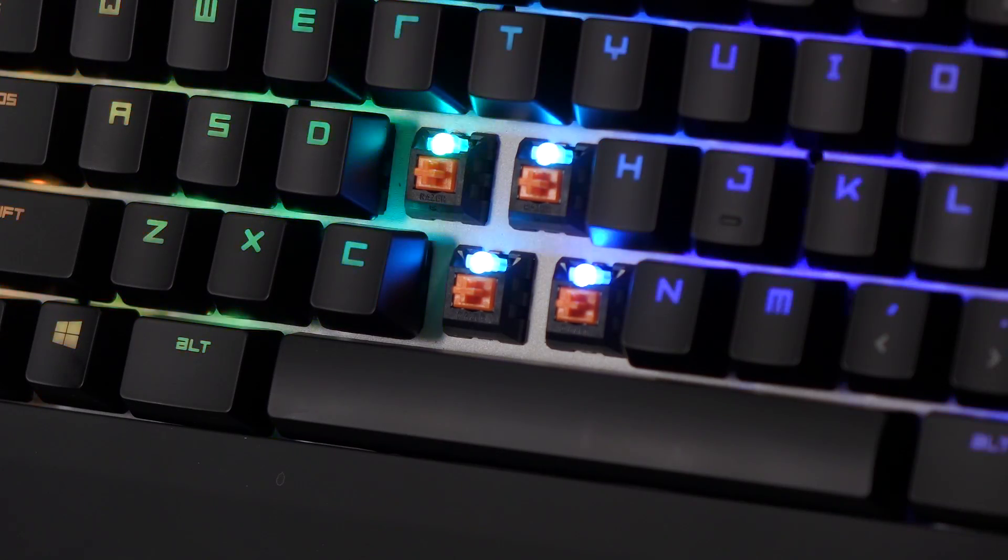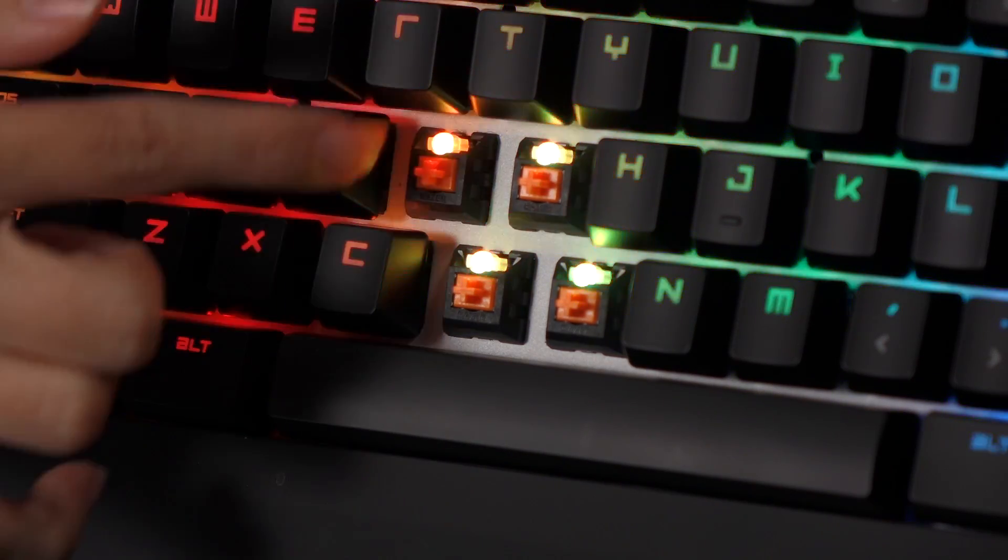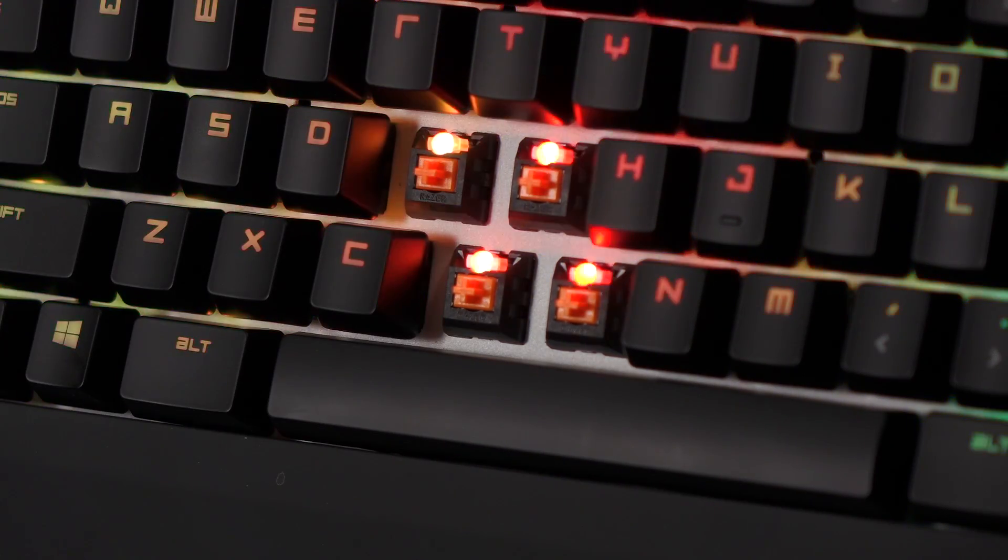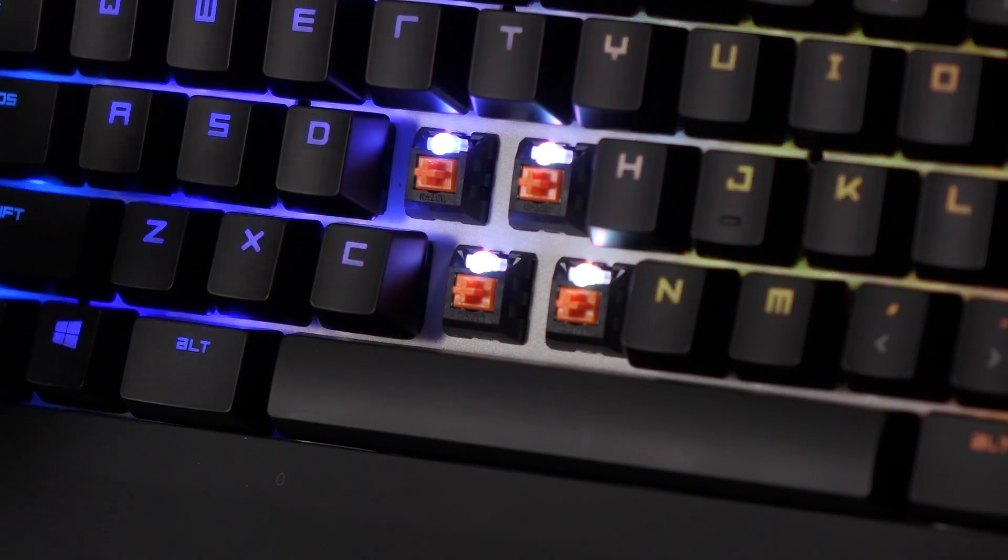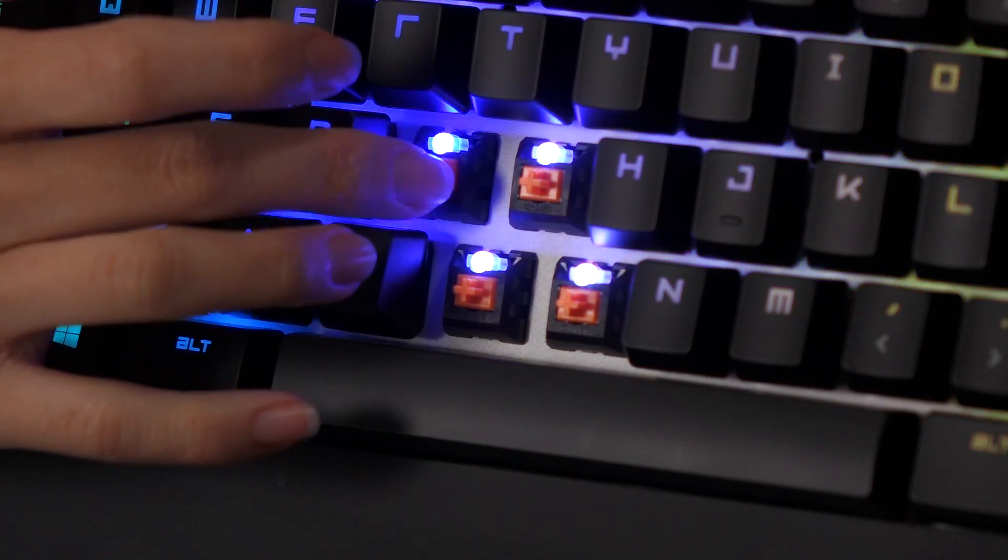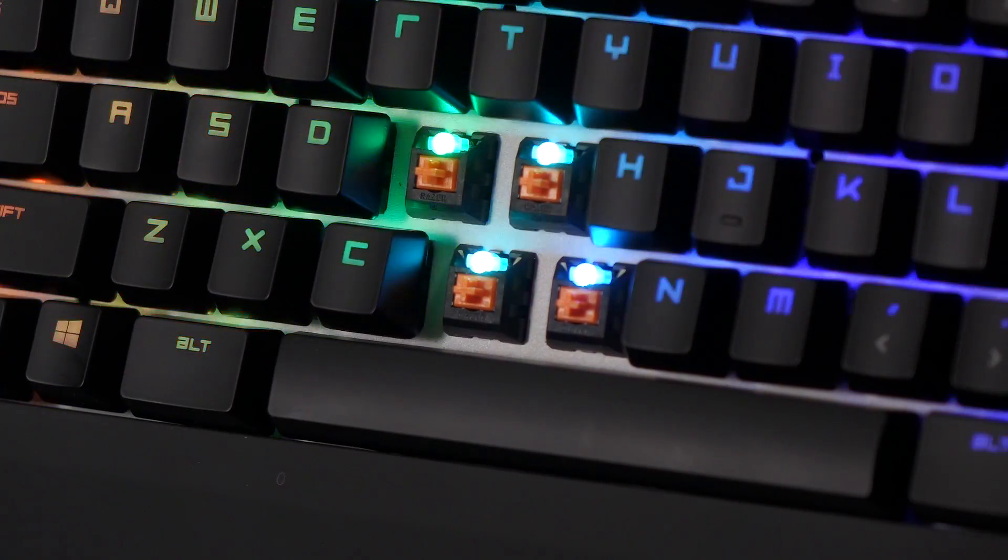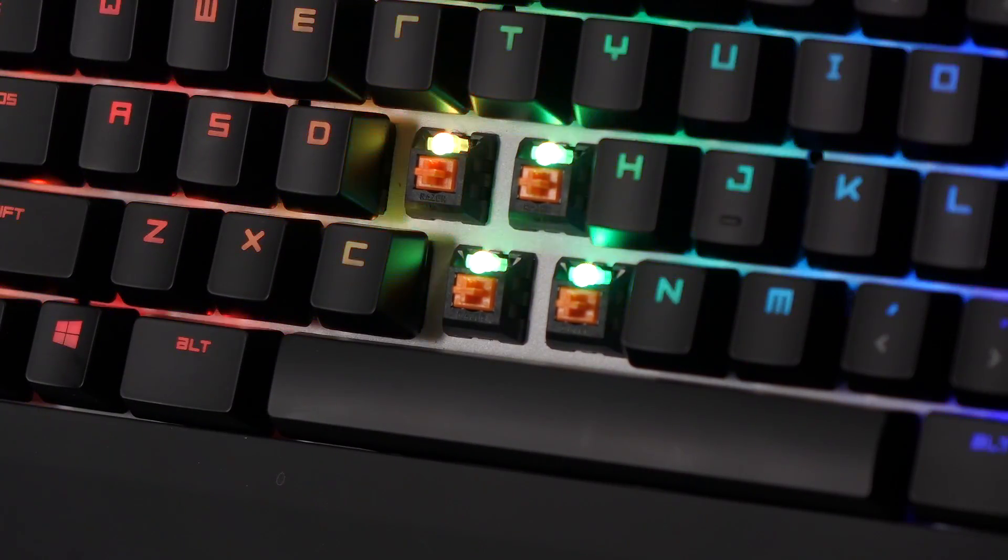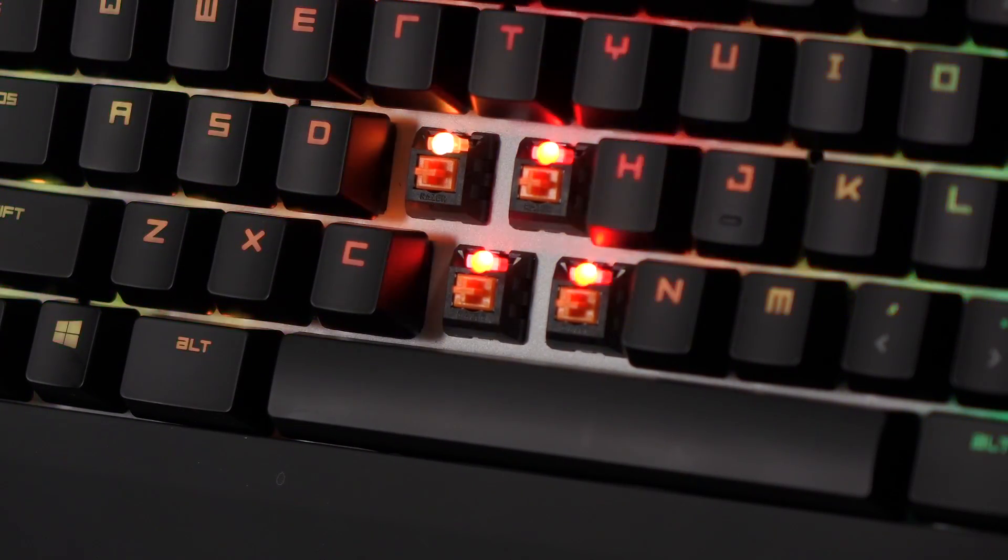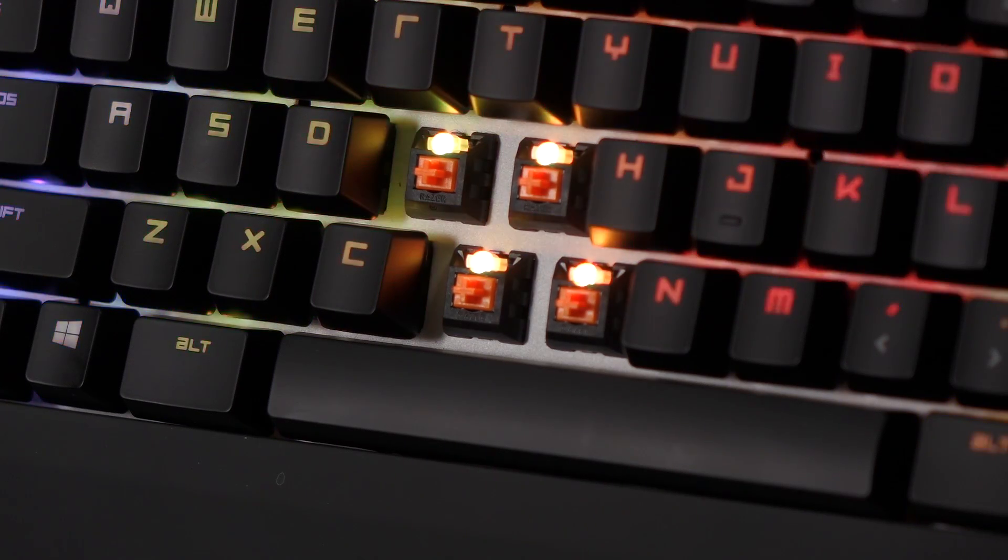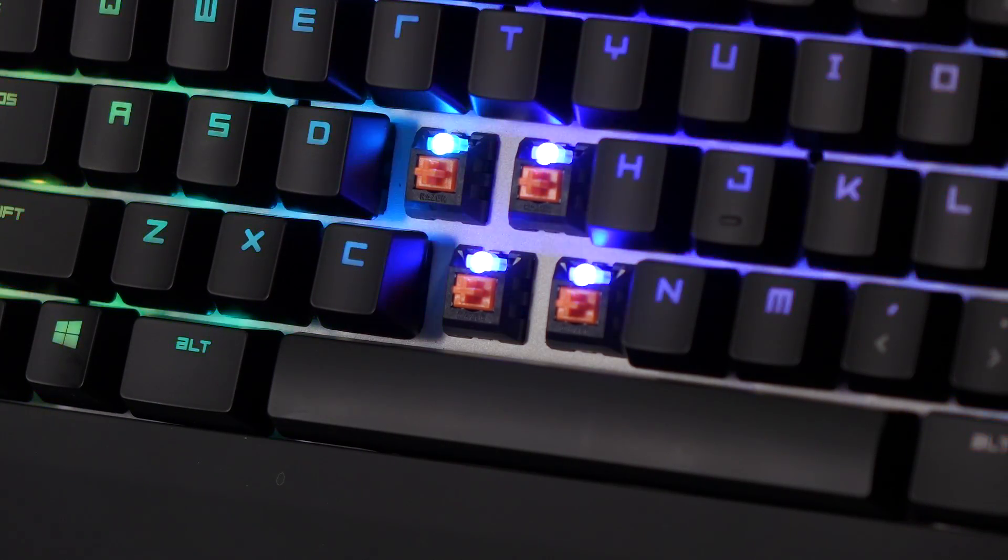Before we go on to the software, I did want to go over the Razer Orange switches since I went over them in the other video with the green switches. These are quiet and bumpy, most like the MX Browns I would say, and have 45 gram actuation force and the LEDs are on top of the housing instead of beneath it.